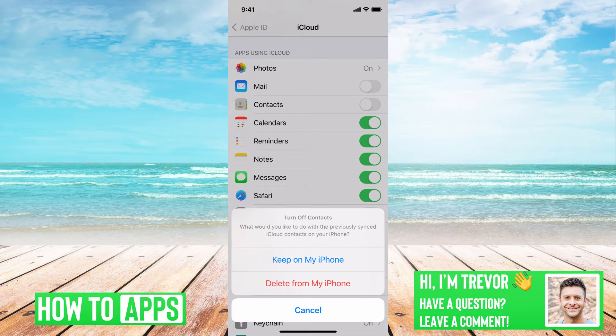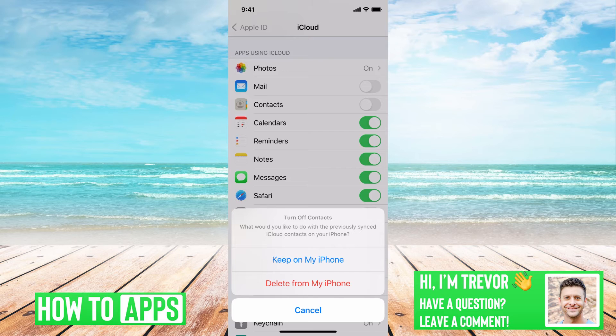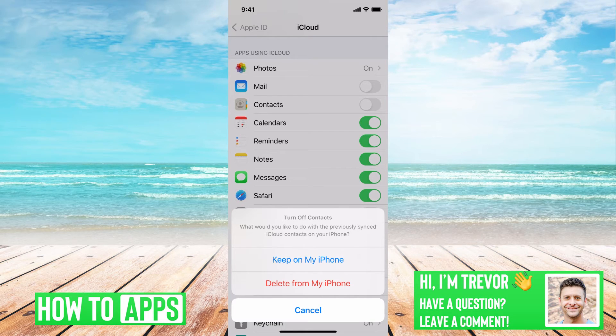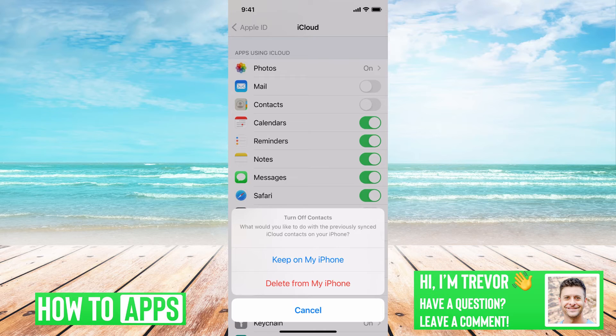All you have to do is hit delete from my iPhone there, that red option, and that will delete all the contacts from your phone.